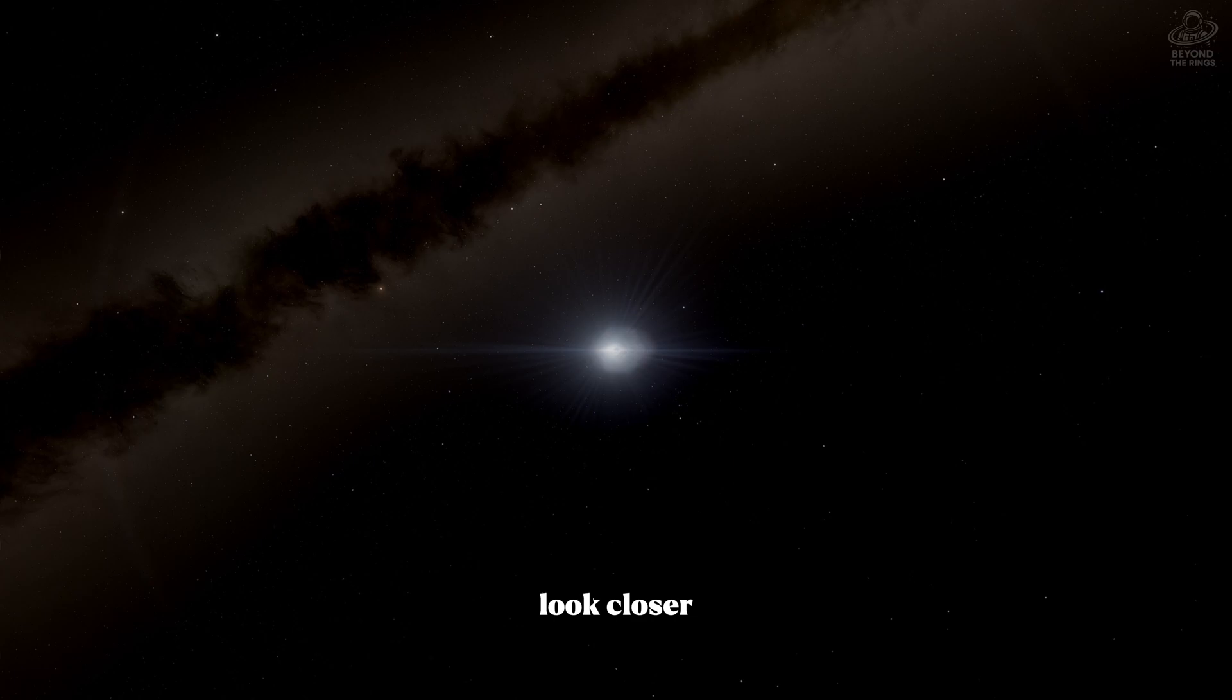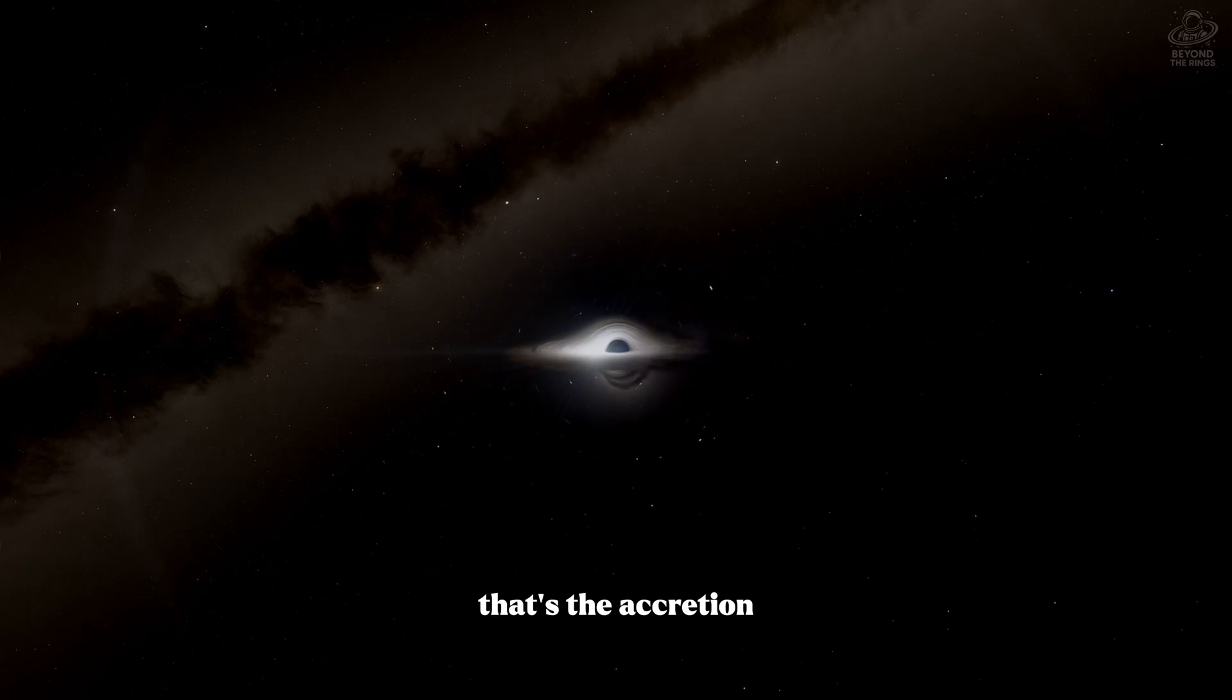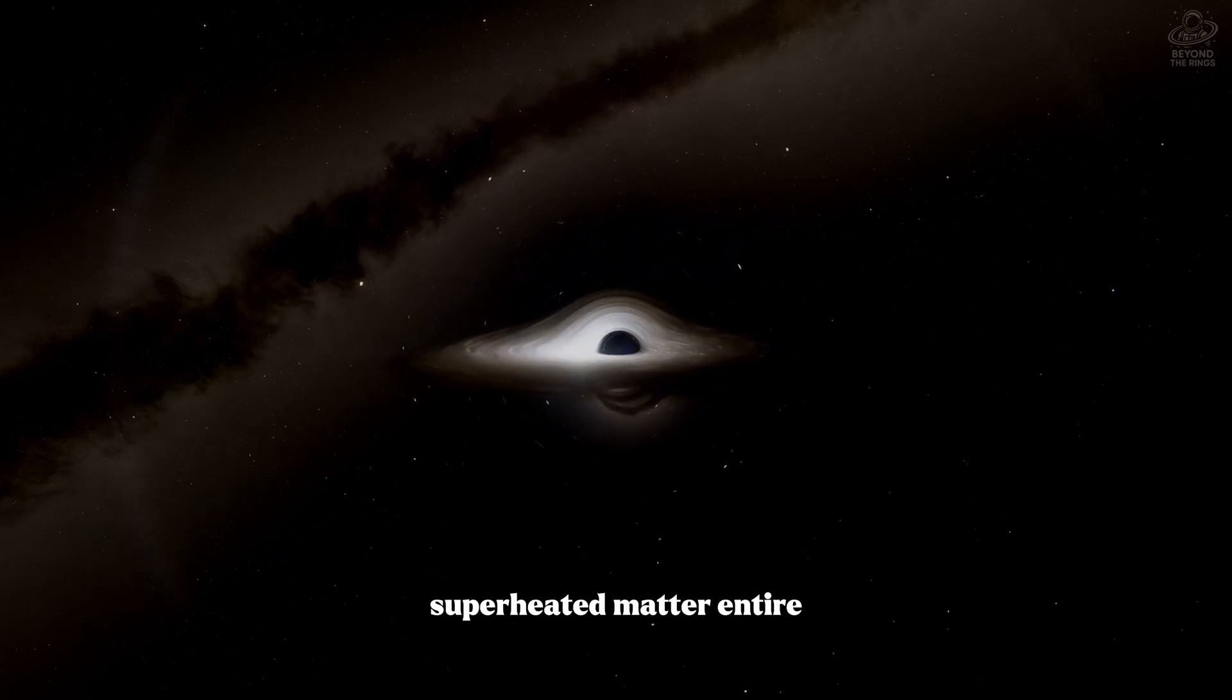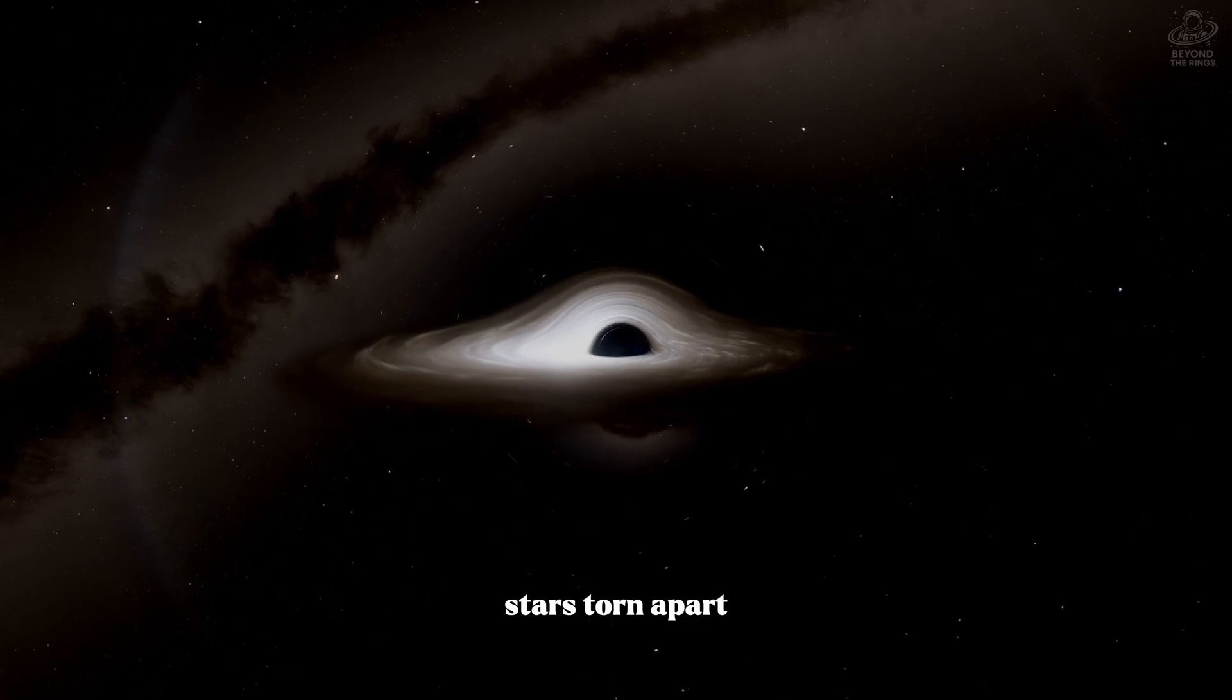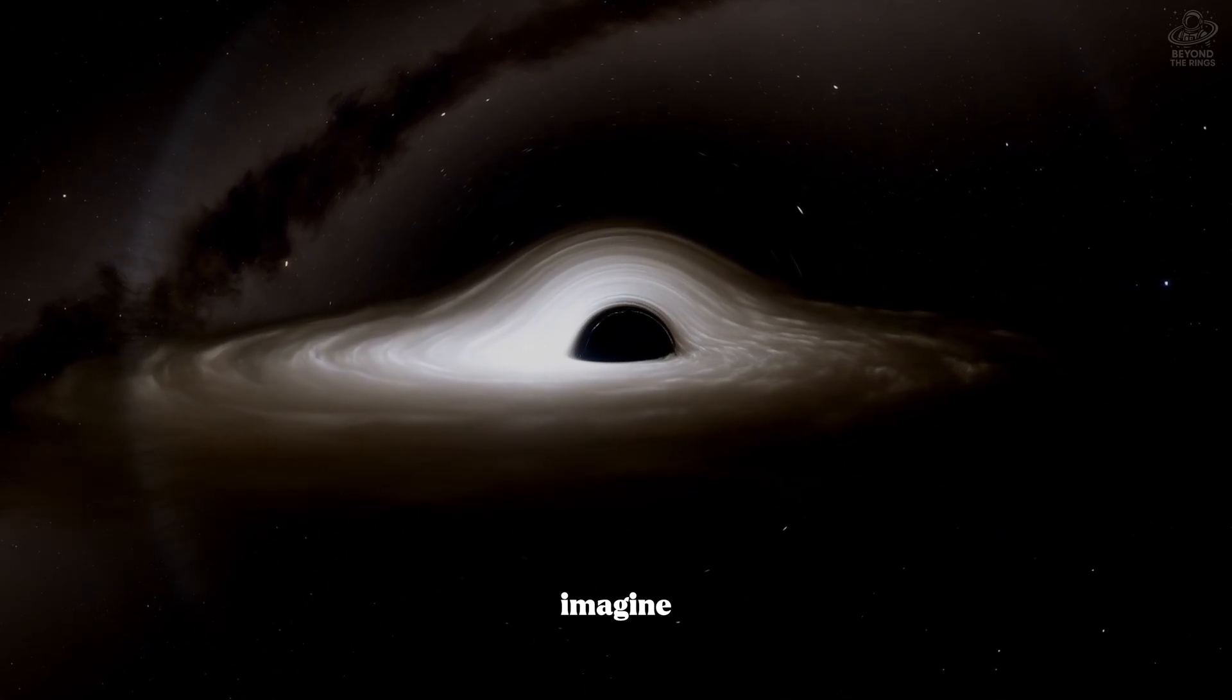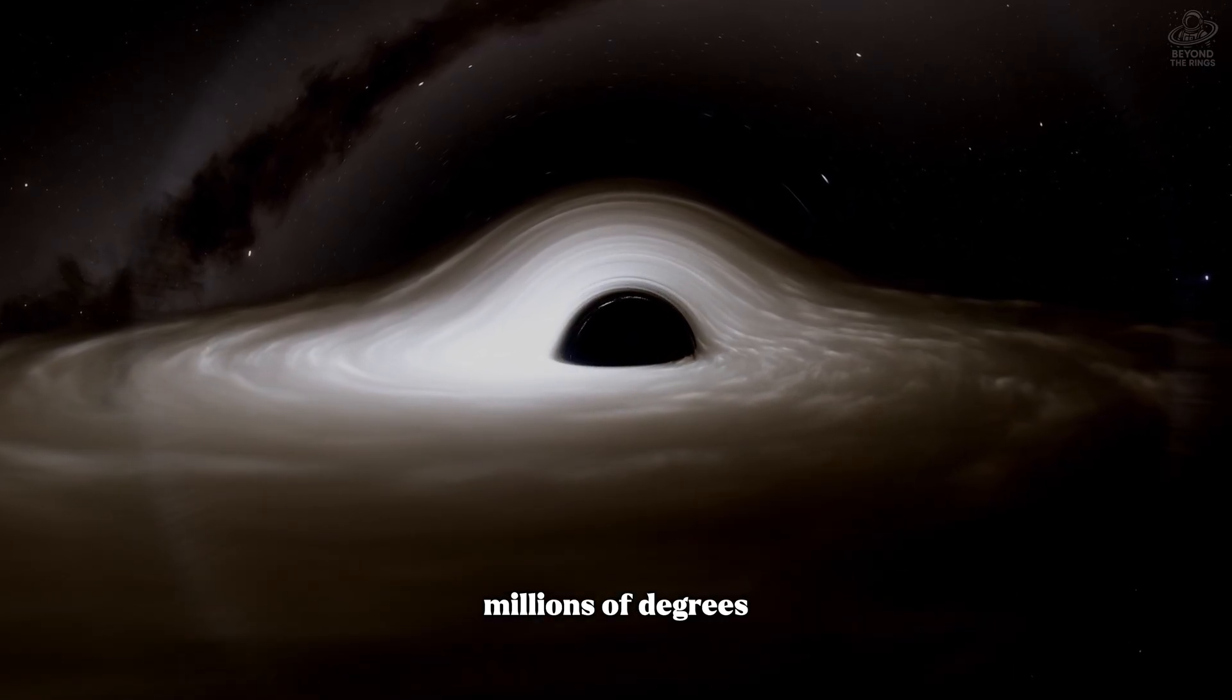Look closer. That glowing ring of fire? That's the accretion disk - superheated matter, entire stars torn apart, spiraling faster than we can ever imagine, reaching temperatures of millions of degrees.